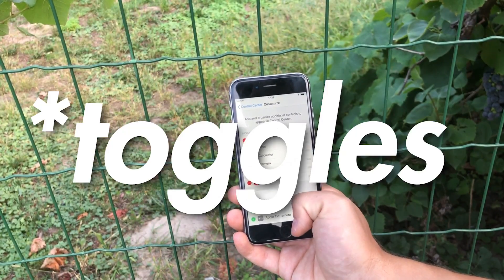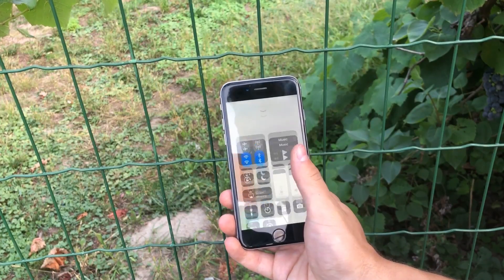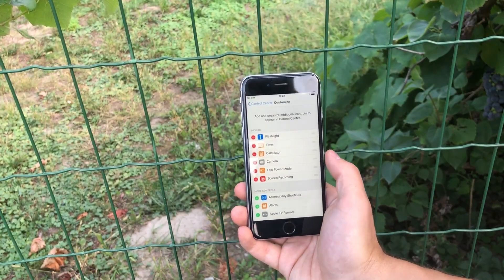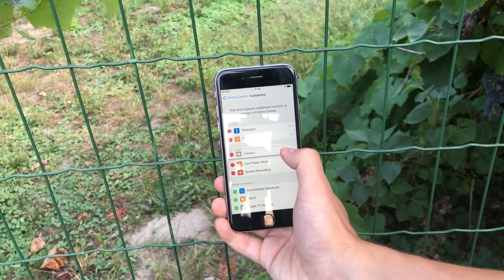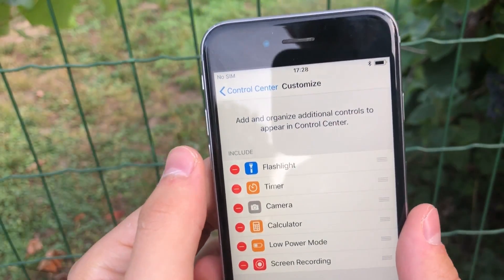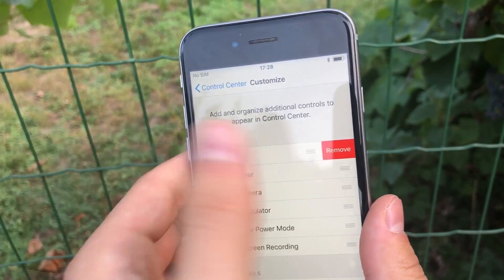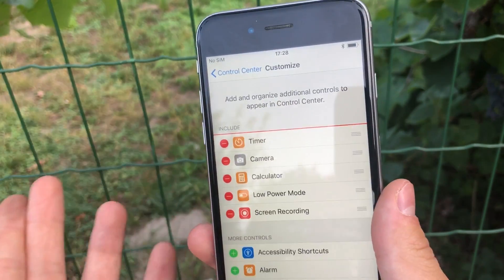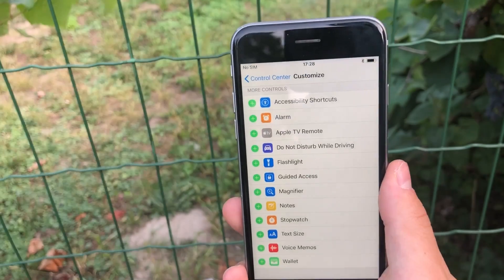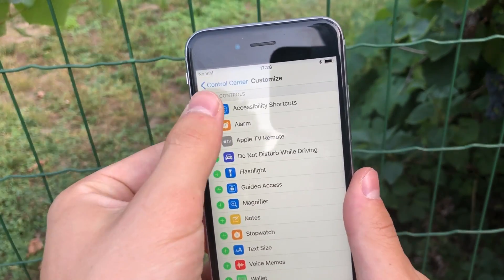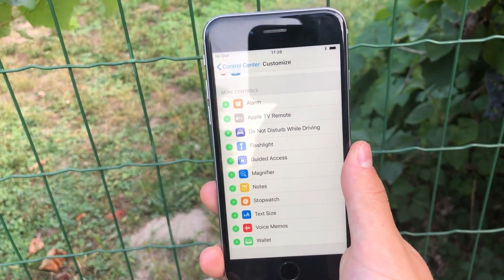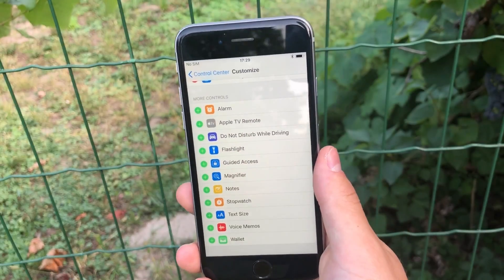At the top you can see the toggles already present in your Control Center — I can see six of them. You have the option to move them around by holding on the icon on the right side and dragging them wherever you want. If you click on the red minus icon it will remove the toggle, but you have to confirm by clicking 'Remove.' Those toggles come back to the 'More Controls' list and can be added back by clicking the plus icon. Only add the ones you'll really need to avoid clutter.